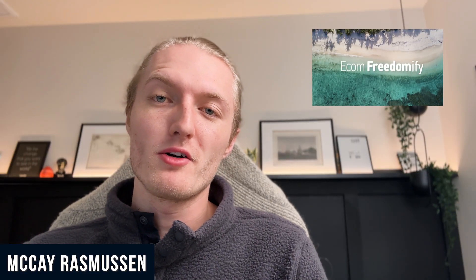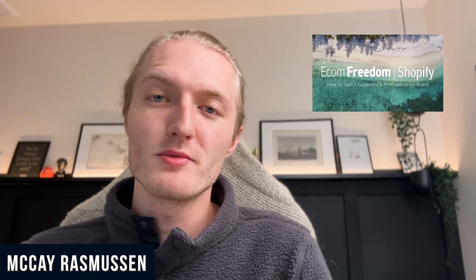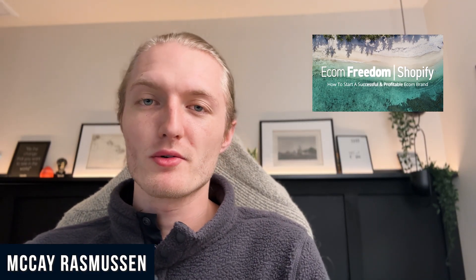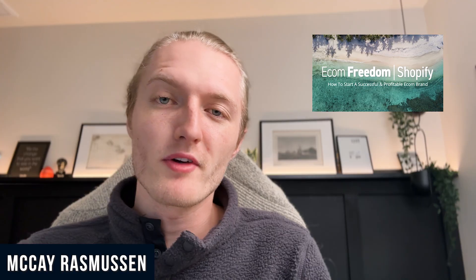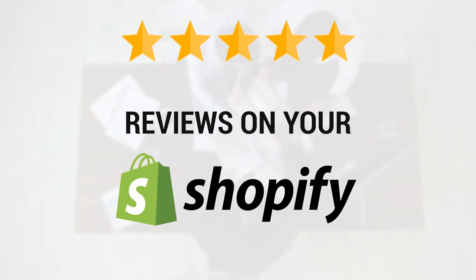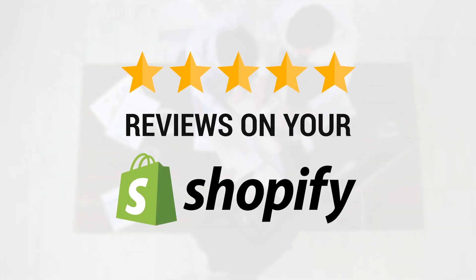Hey everyone, welcome back to the Econ Freedom YouTube channel. My name is McKay Rasmussen. I'm one of the mentors in the Econ Freedom Shopify group. And today we are going over how to install reviews on your Shopify store and why reviews are important.